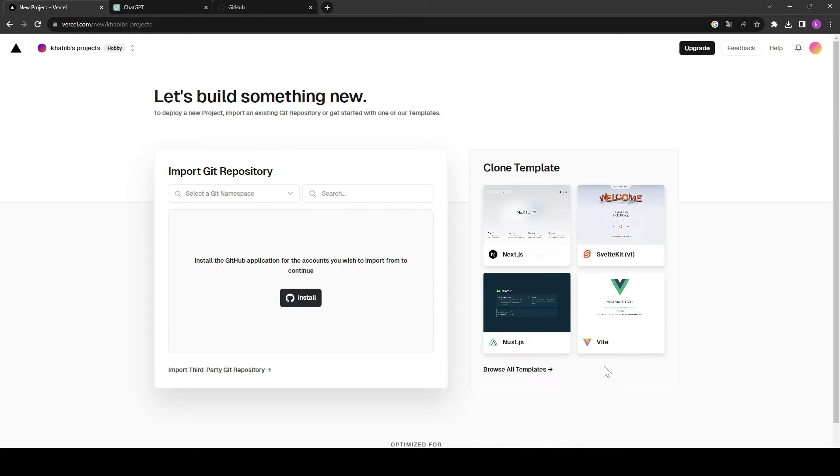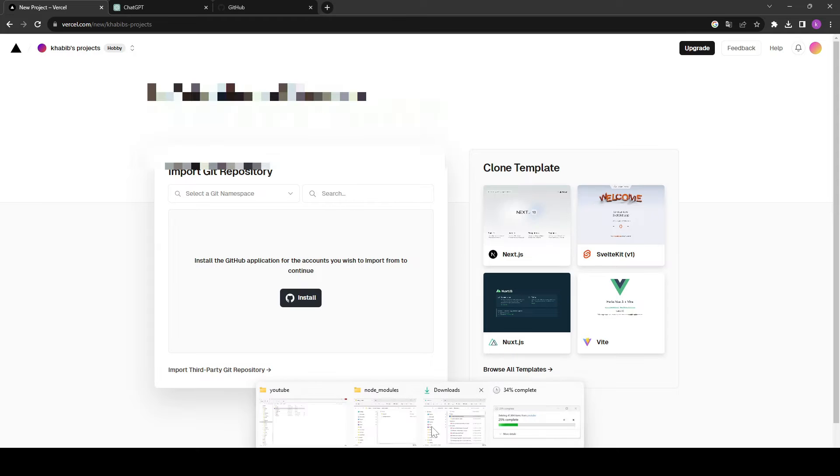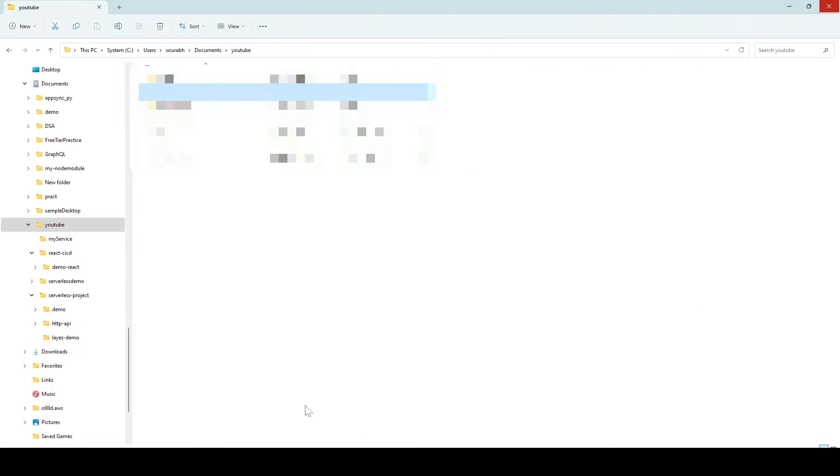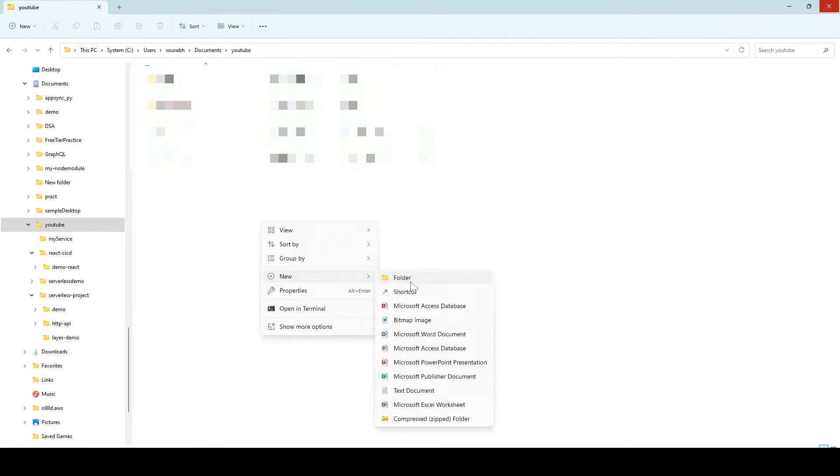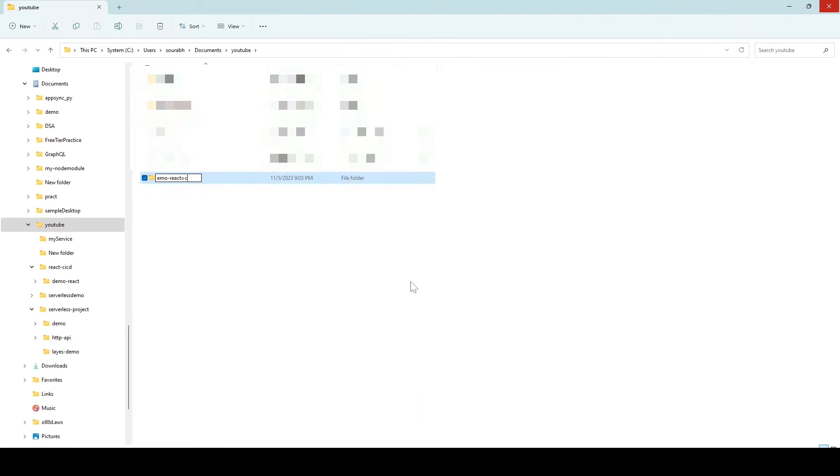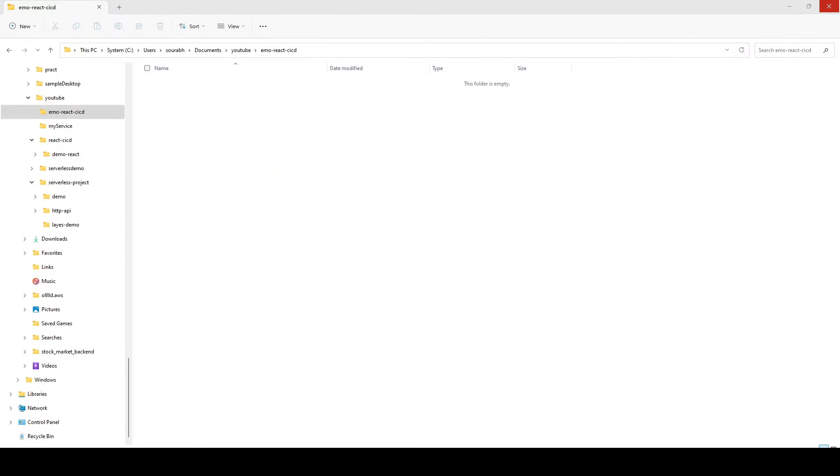So let me go back into my file manager. Let me create a new folder. I will give this repo name demo-react-CICD. All right, now let's go inside this folder and open a new terminal.